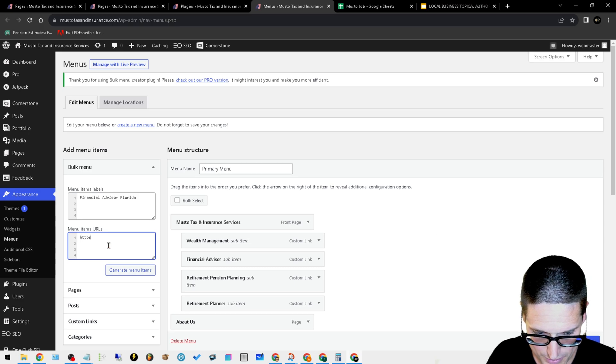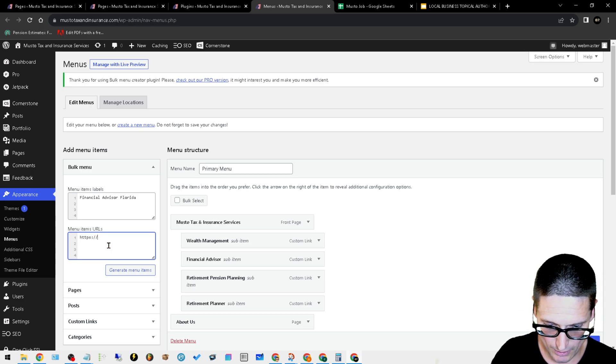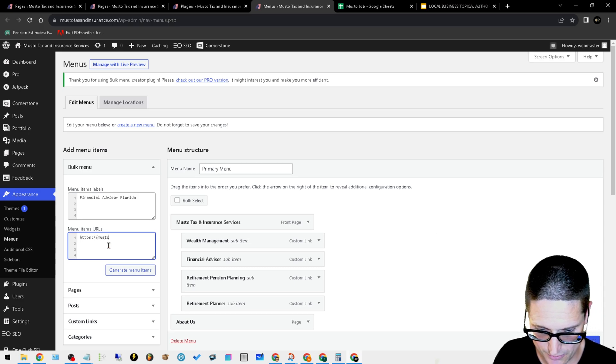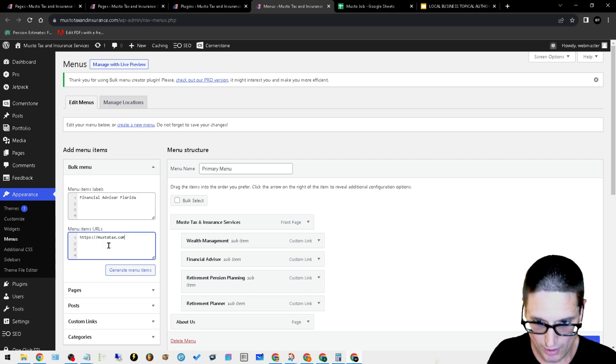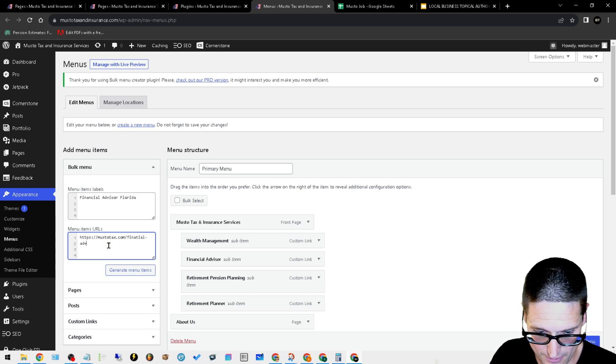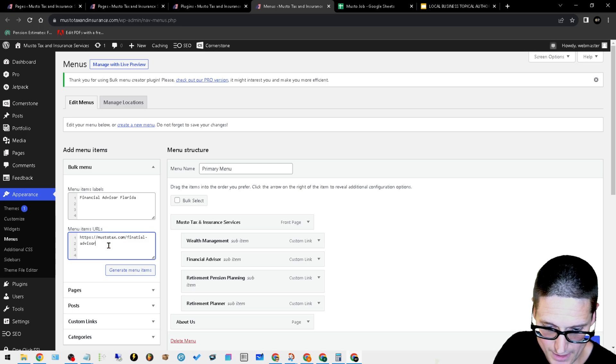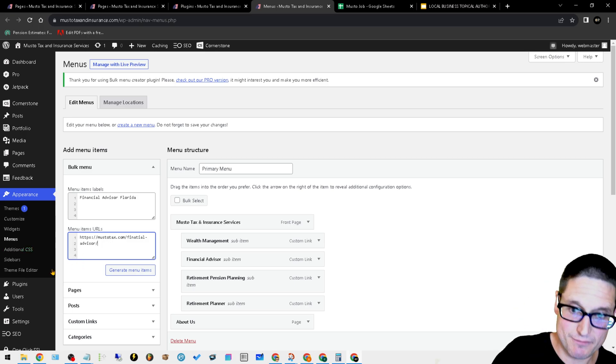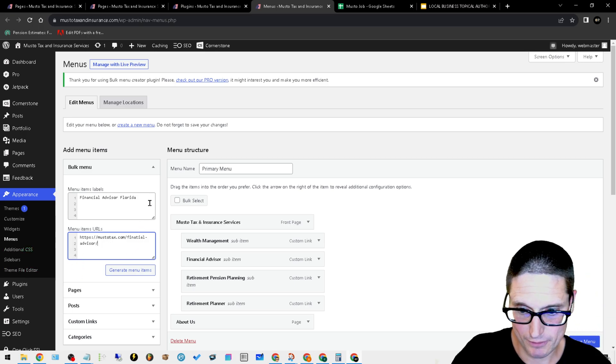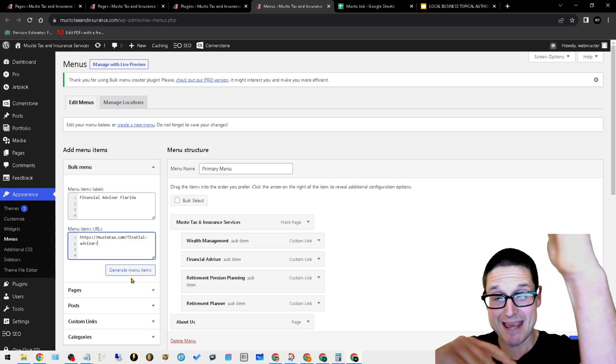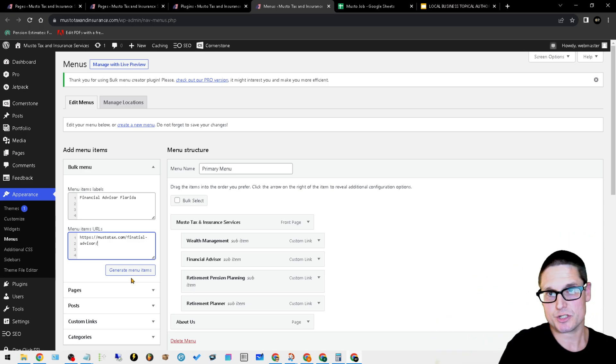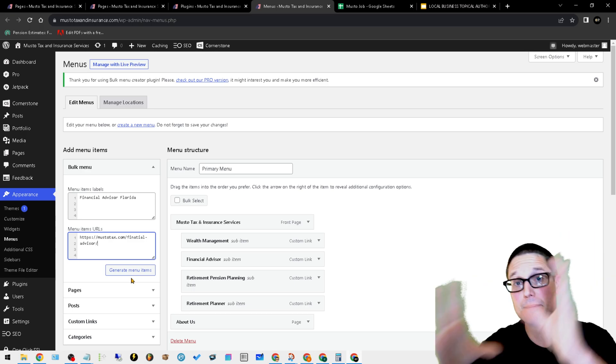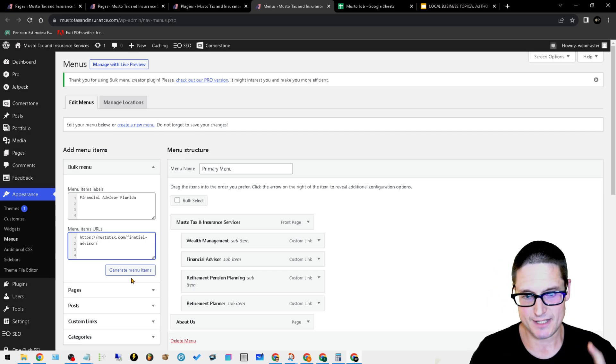Then what you would do is down here you would write that URL. So it'd be like muster tax, just for an example, forward slash financial advisor, forward slash financial advisor Florida. Now that would actually make a menu item for you. So you could just copy paste, copy paste in bulk.